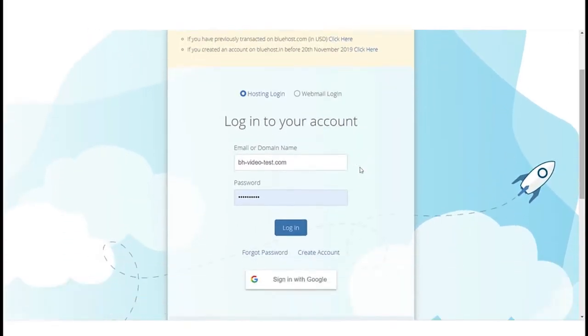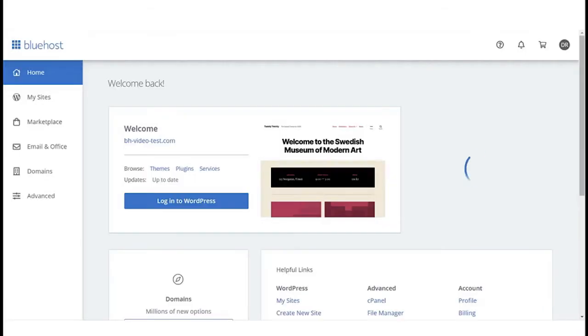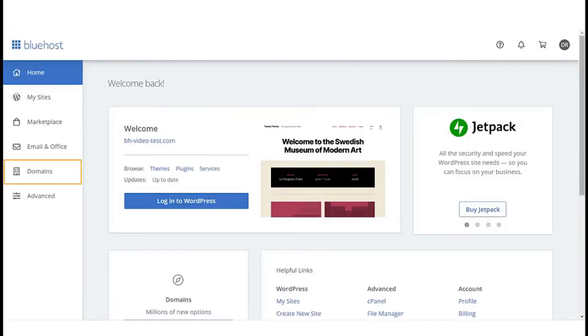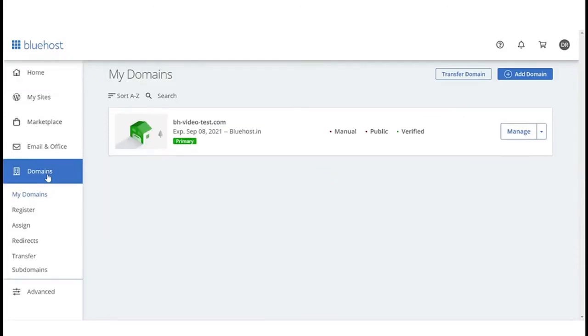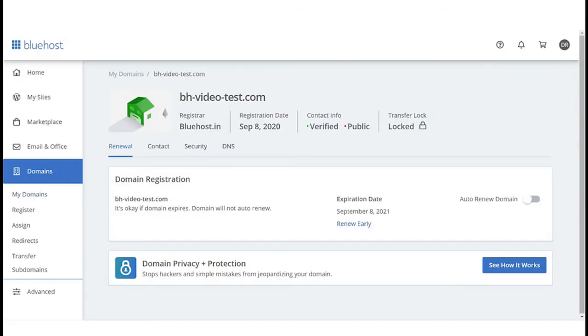Let us login to our Bluehost control panel and start cracking. Select the Domains tab from the menu. Search for the domain name you want to activate the SSL for and click on Manage. This will open up all the details about the domain name.